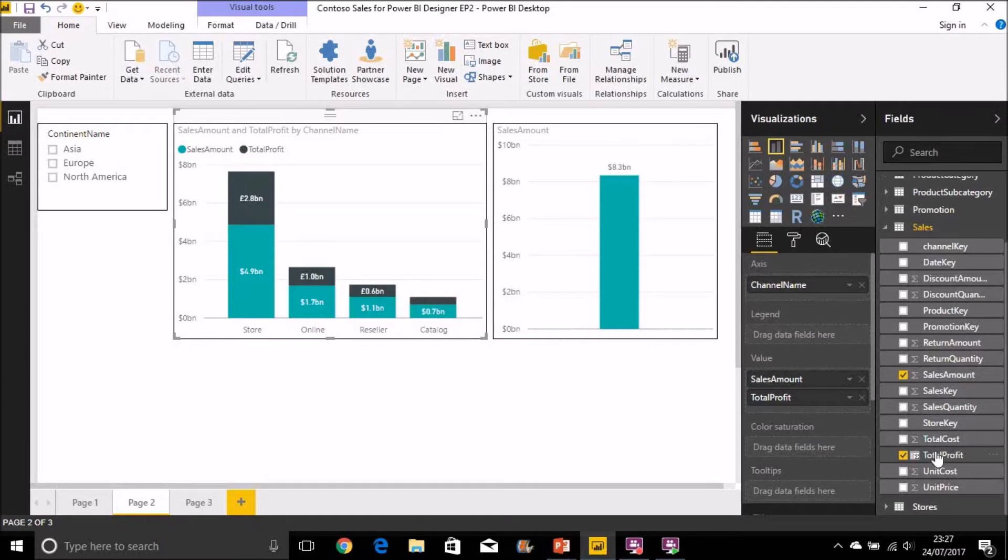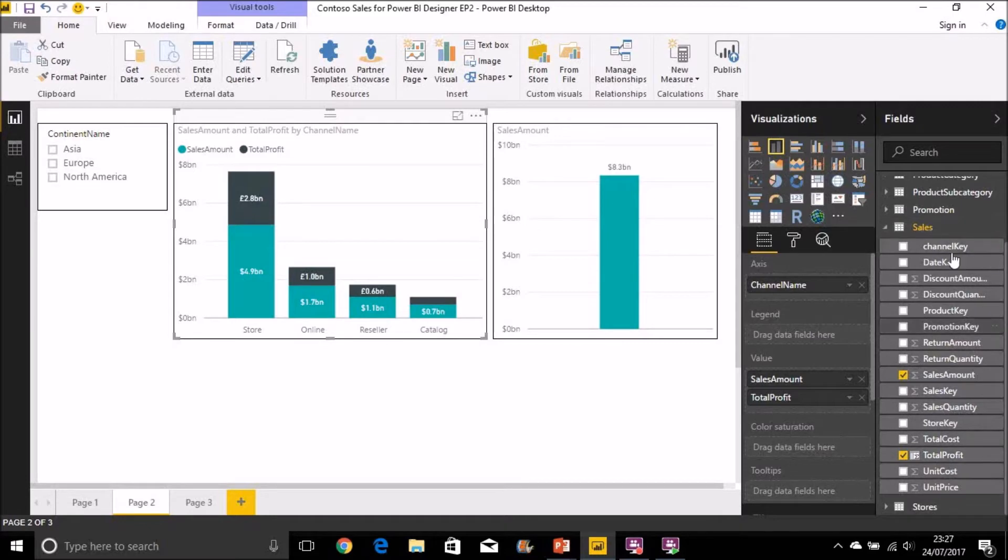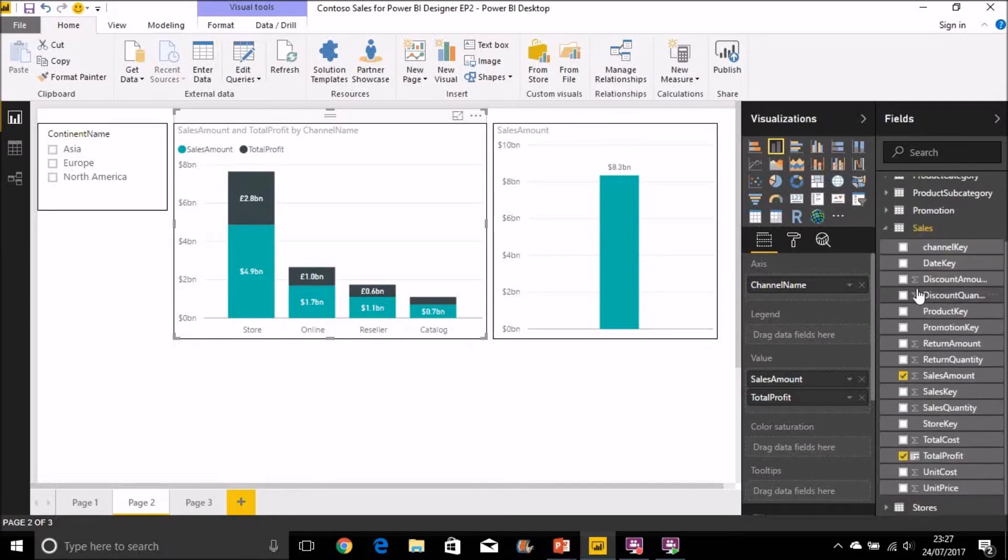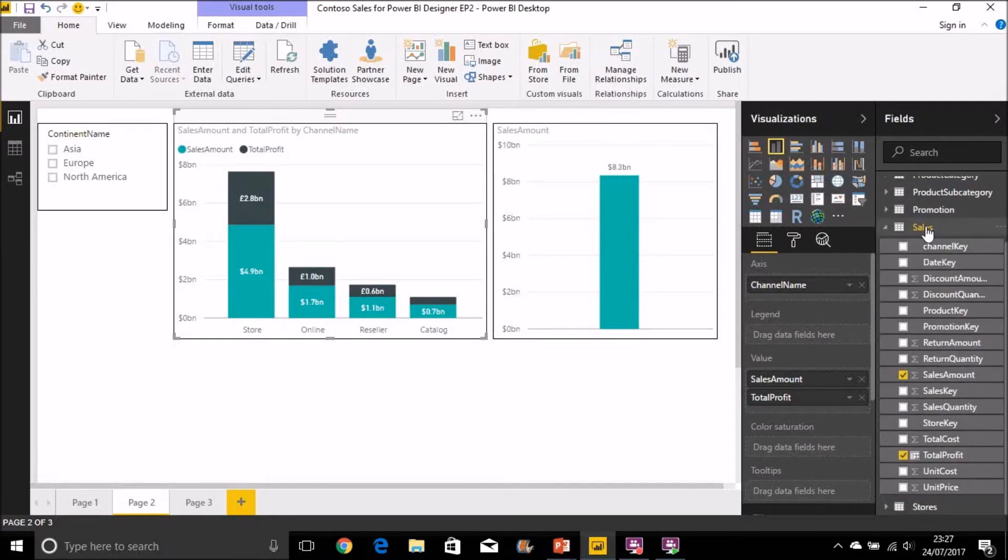Other things to point out, the calculated columns, the naming of calculated columns must be unique within a table. So you can create a calculated column with the same name in different tables but within a table it should be unique.